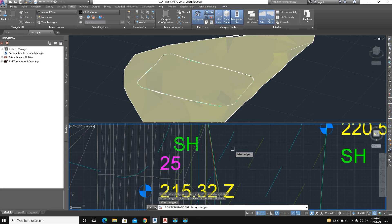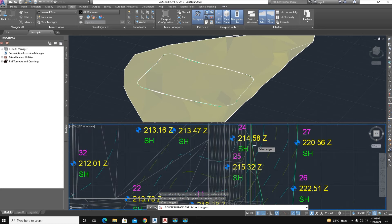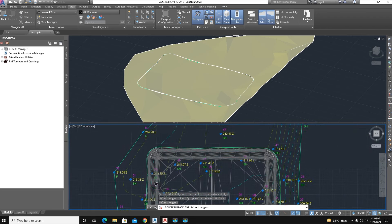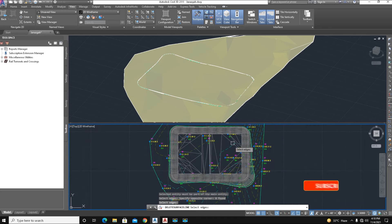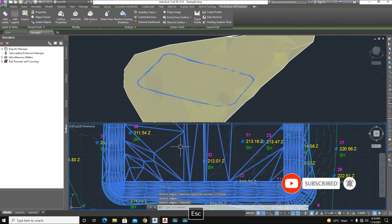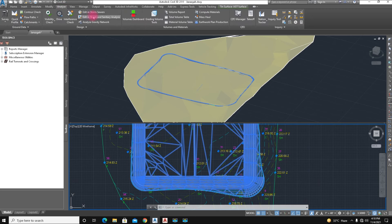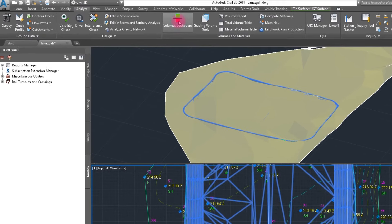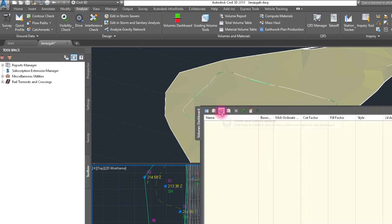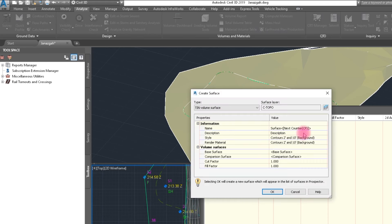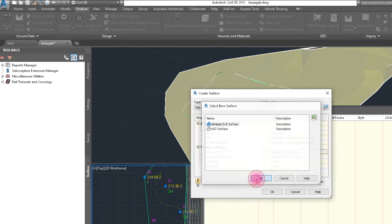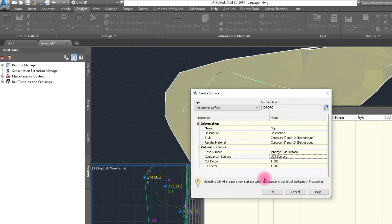Right-click and remove the extra lines. Now we calculate this quantity: select Analyze and then select Volume Dashboard. Here, select 'Create New Volume Surface'. Give it the name 'Quantity'. For this surface we have the existing surface — we select that. And here is the underground water tank surface — we select that and click OK.